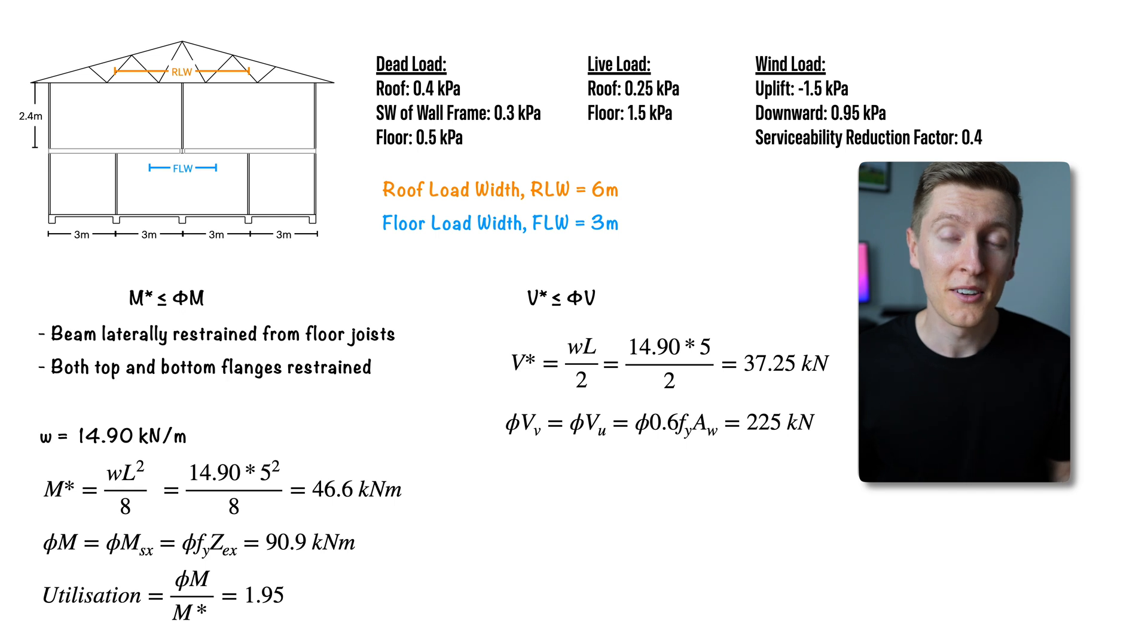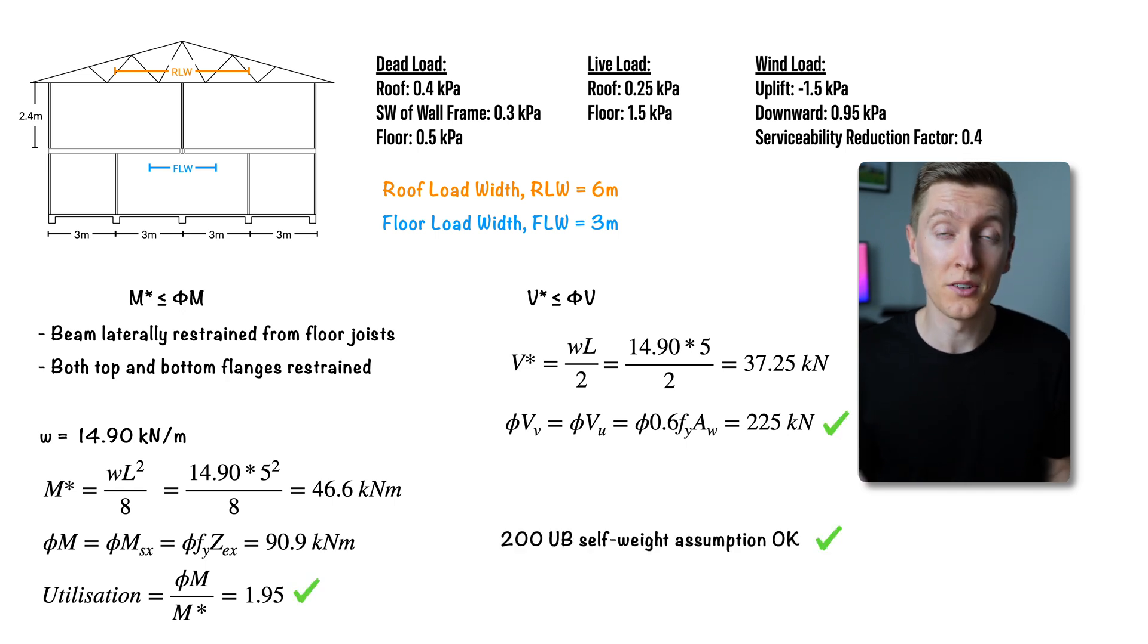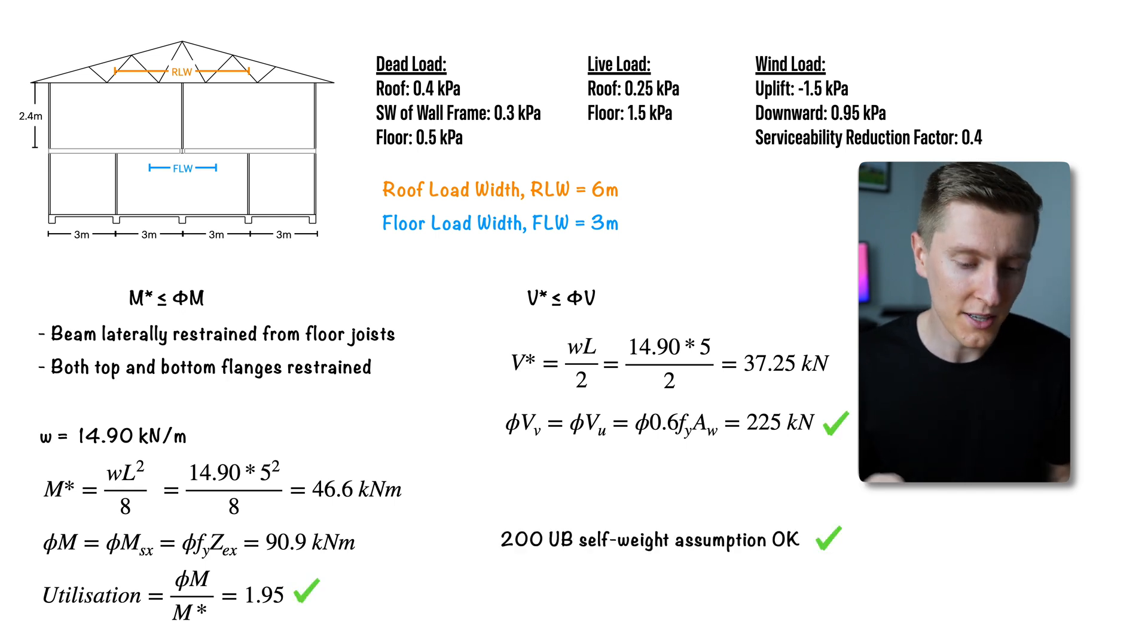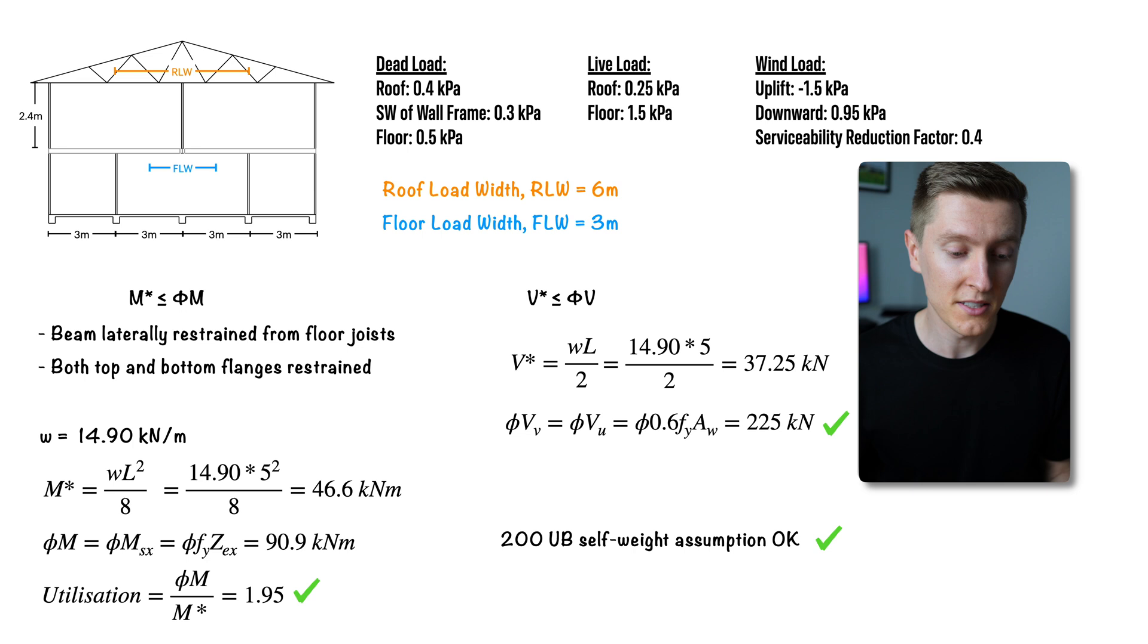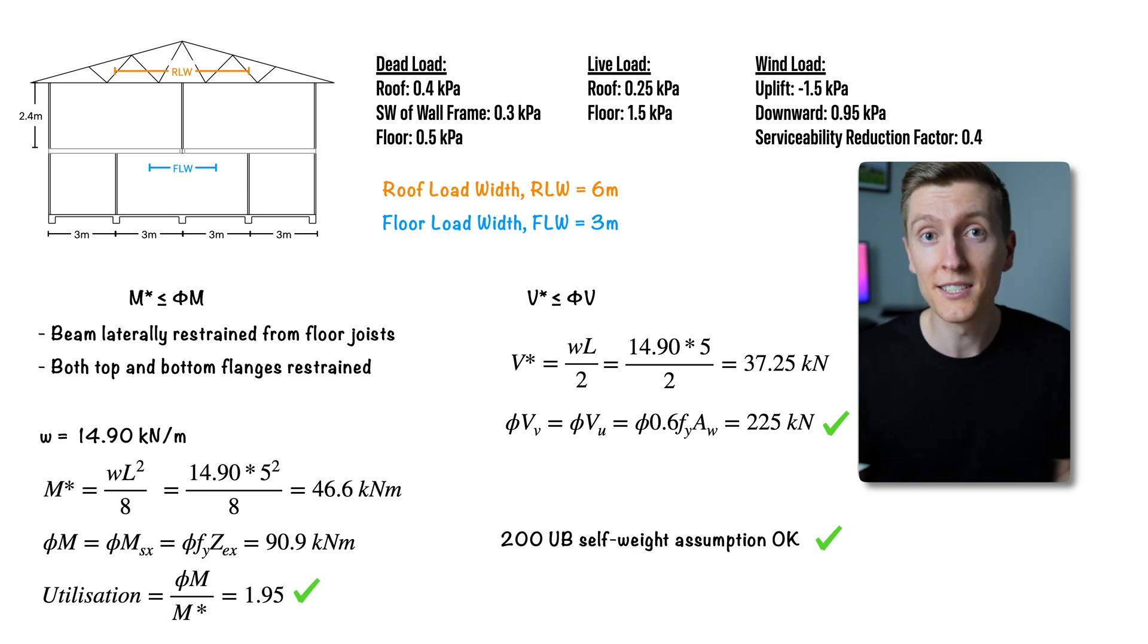Now that brings me to the end of the hand calculation process and as you saw the 200 UB I assumed at the start did work for everything so my assumption for self weight was okay and this is the end of the calculation. But as promised I am going to quickly model this beam in SpaceGass and verify my results.